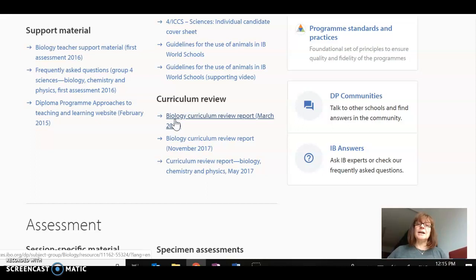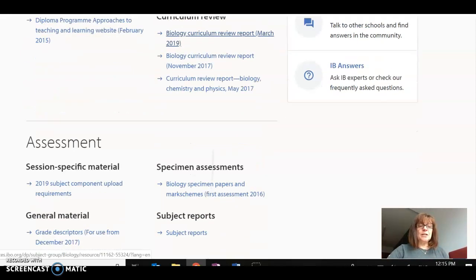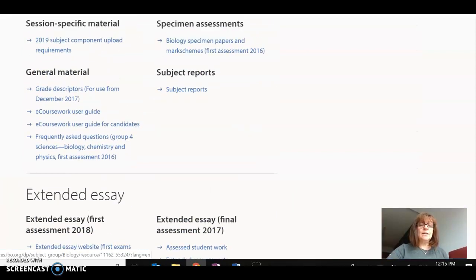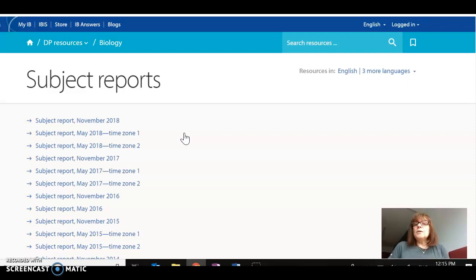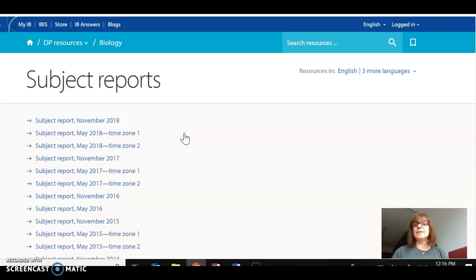I've got that one open already and you might be interested in finding one in your own subject area. The other resource inside your subject area is the subject reports. The subject reports are created by senior examiners at the end of every examination session and summarize what the key insights were during that assessment cycle. We're going to see in the subject report how teacher voice is included in that insight and where you as a teacher can make use of those insights.